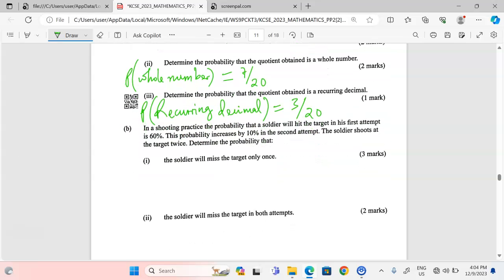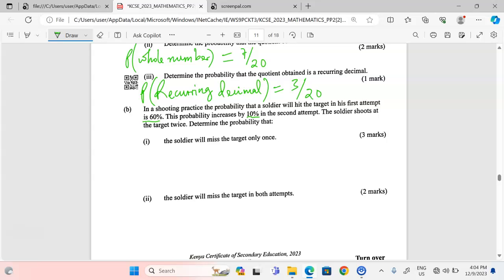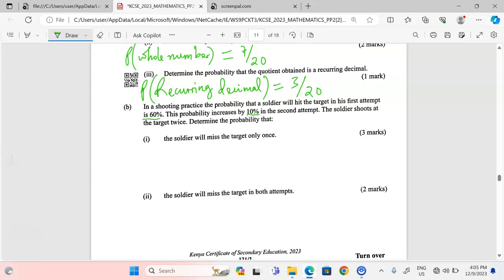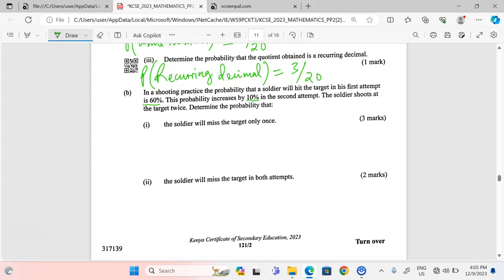Now for Part B: in a shooting practice, the probability that a soldier will hit the target in his first attempt is 60%. This probability increases by 10% in the second attempt. The soldier shoots at the target twice. We need to determine: (1) the probability that the soldier will miss the target only once, and (2) the probability that the soldier will miss the target in both attempts.